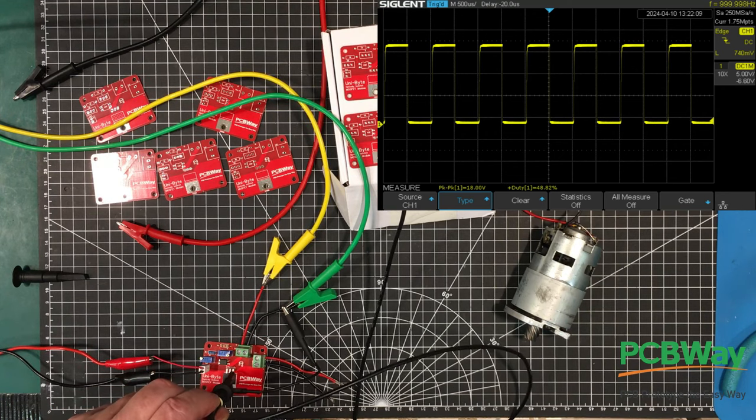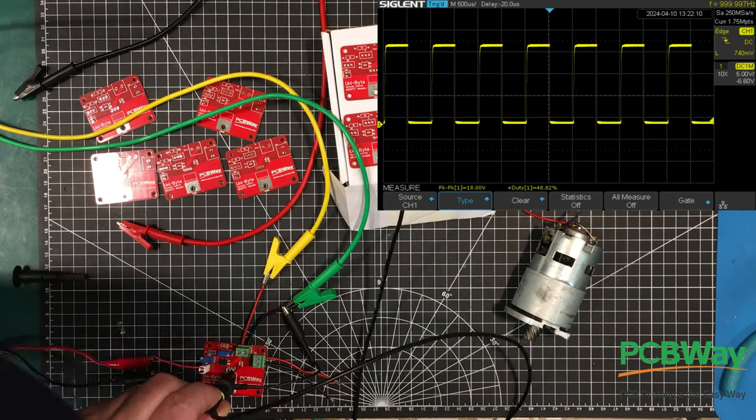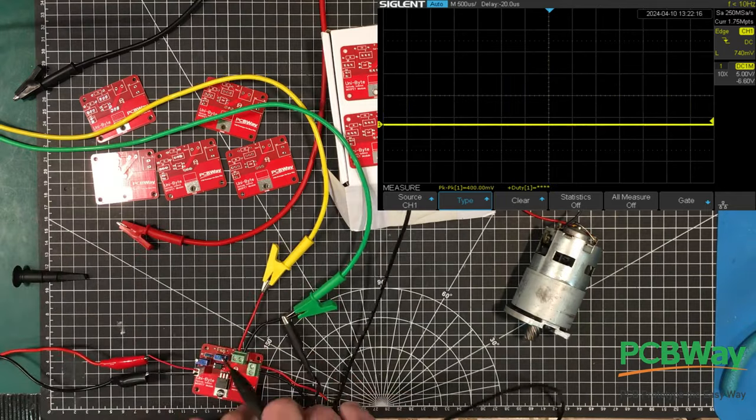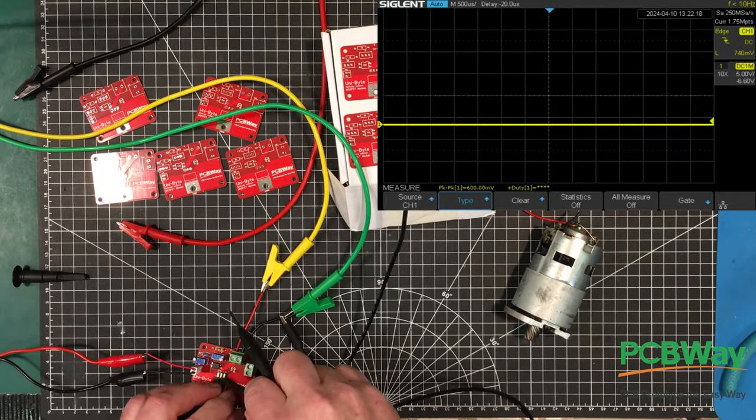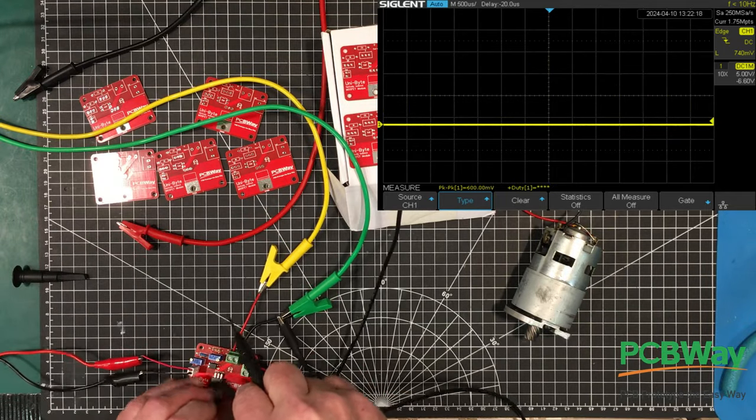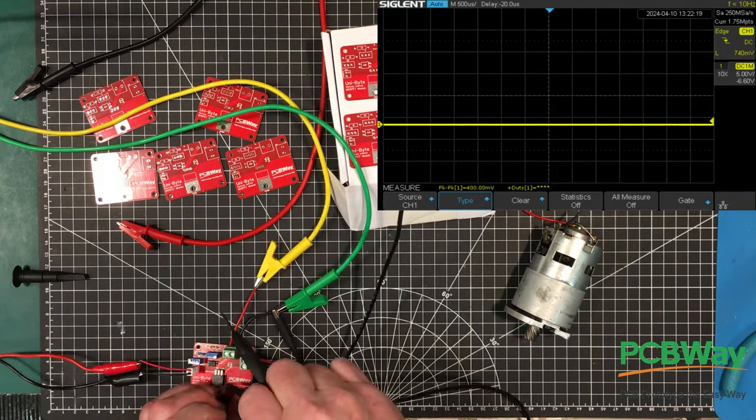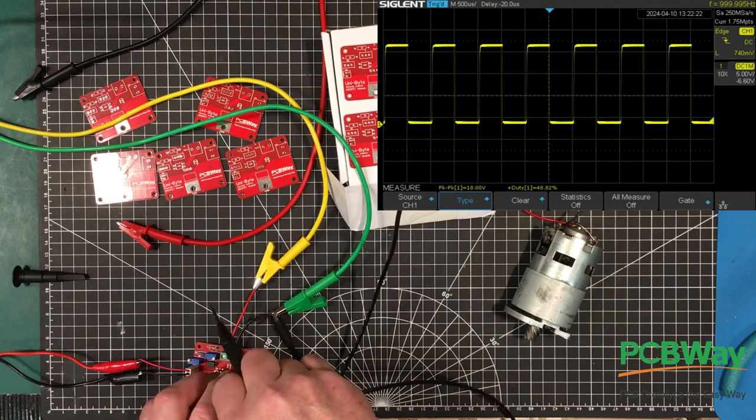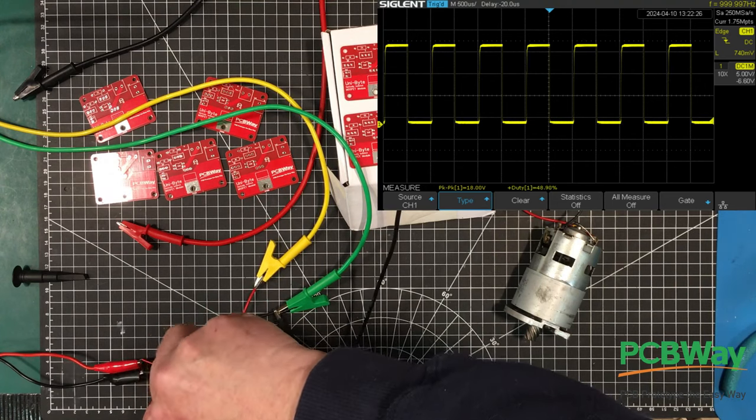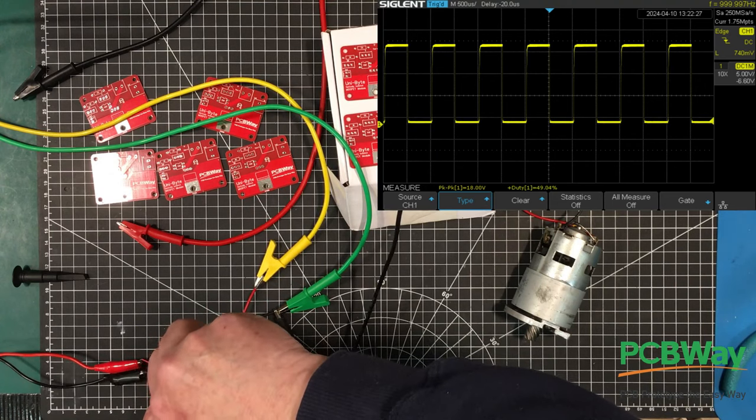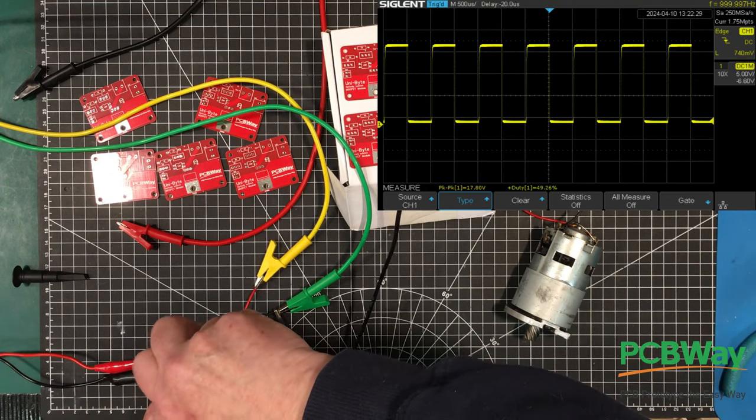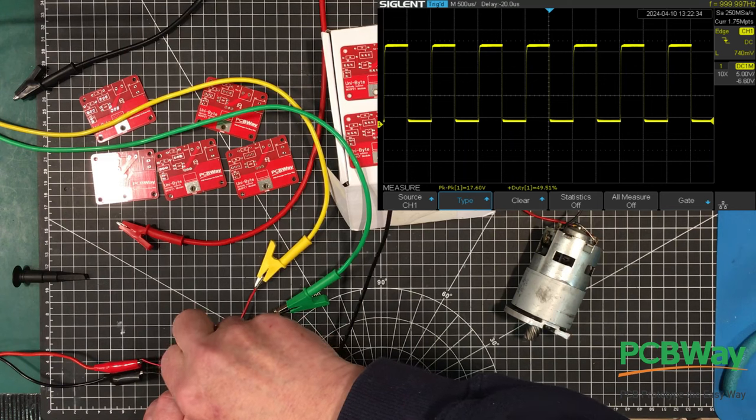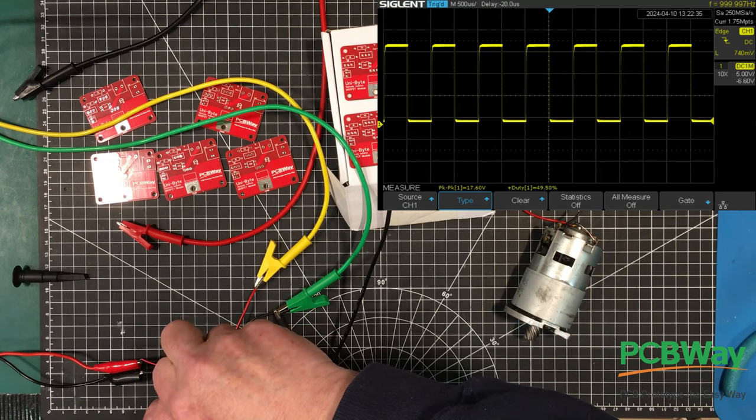Looks like we're at 48.8 percent. Let's see if we can improve upon that. Not going to be easy to hold this here, where you need three hands. Adjust this until we can get pretty close to 50 percent. We don't want to overdrive the transistor.